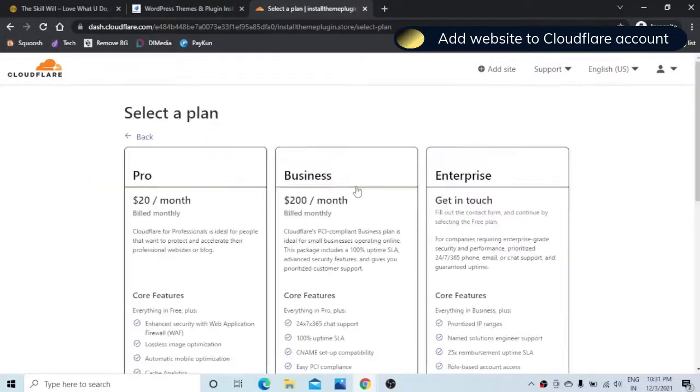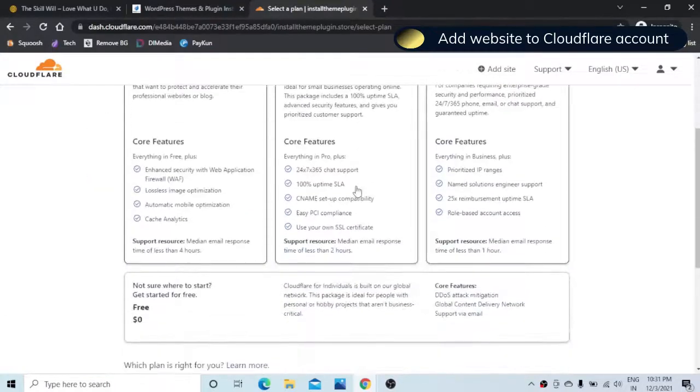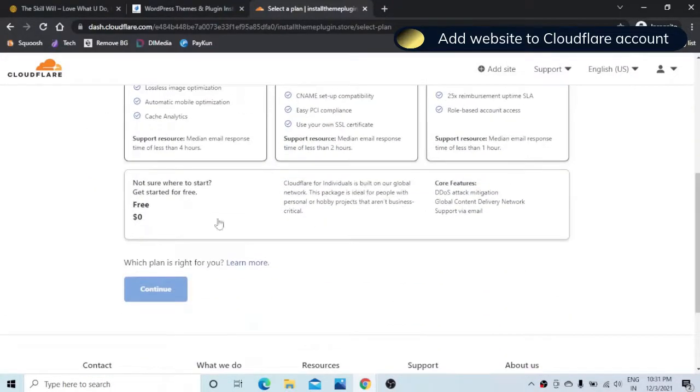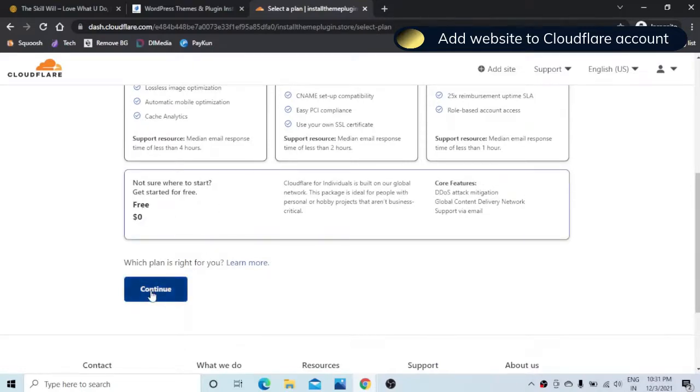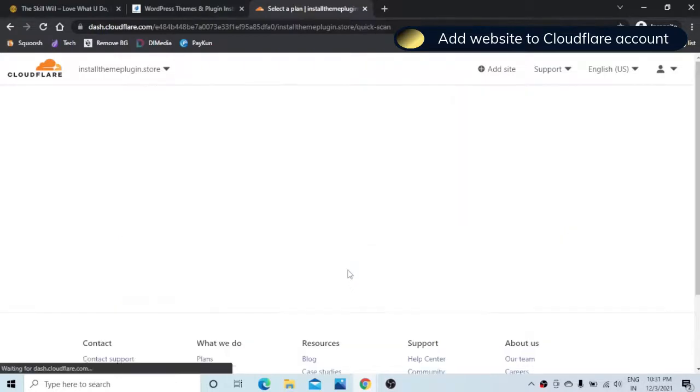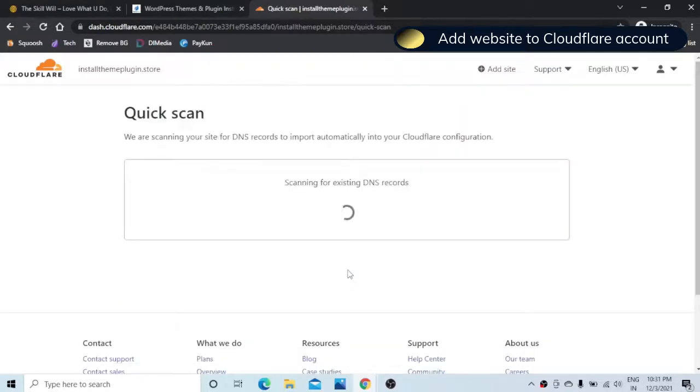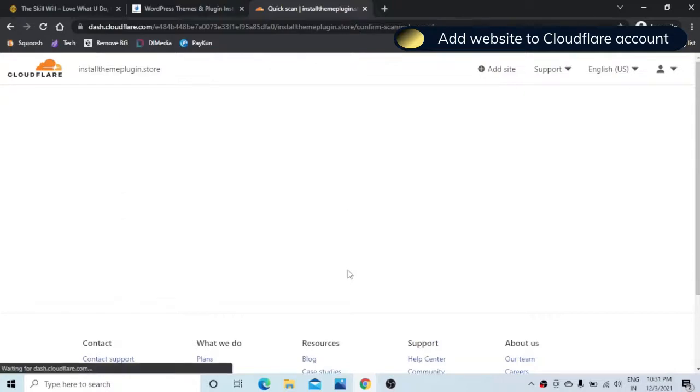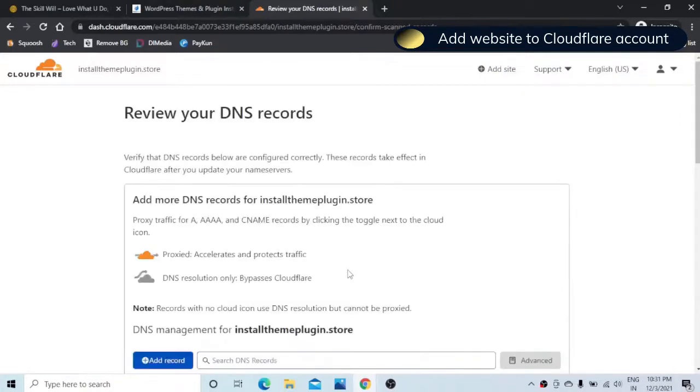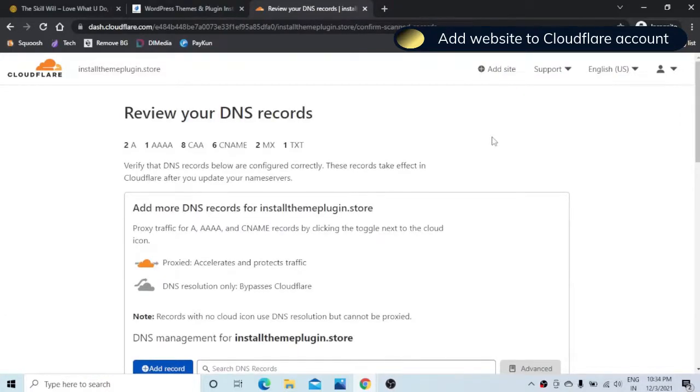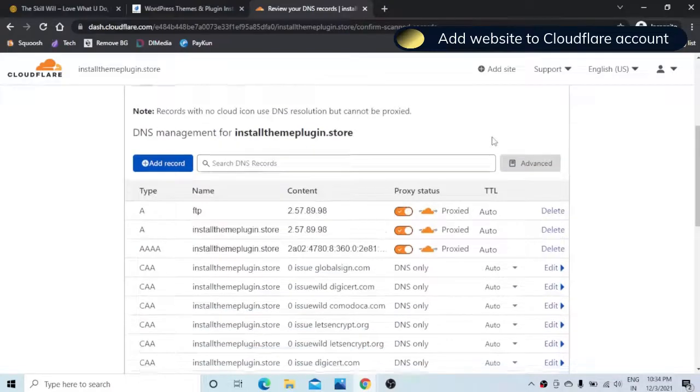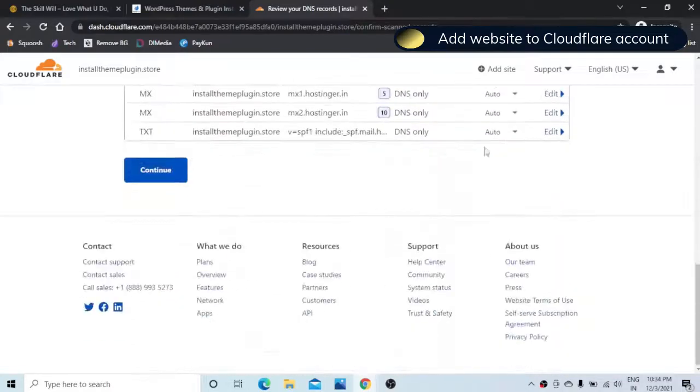Here you need to scroll down and select the free plan and hit continue. It will scan for the DNS records. Scroll down and hit continue.